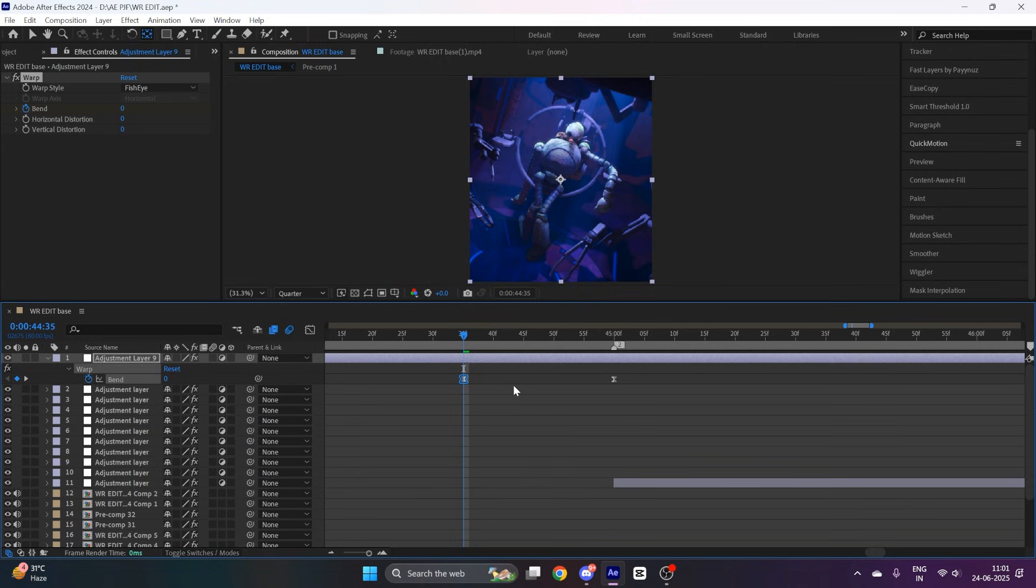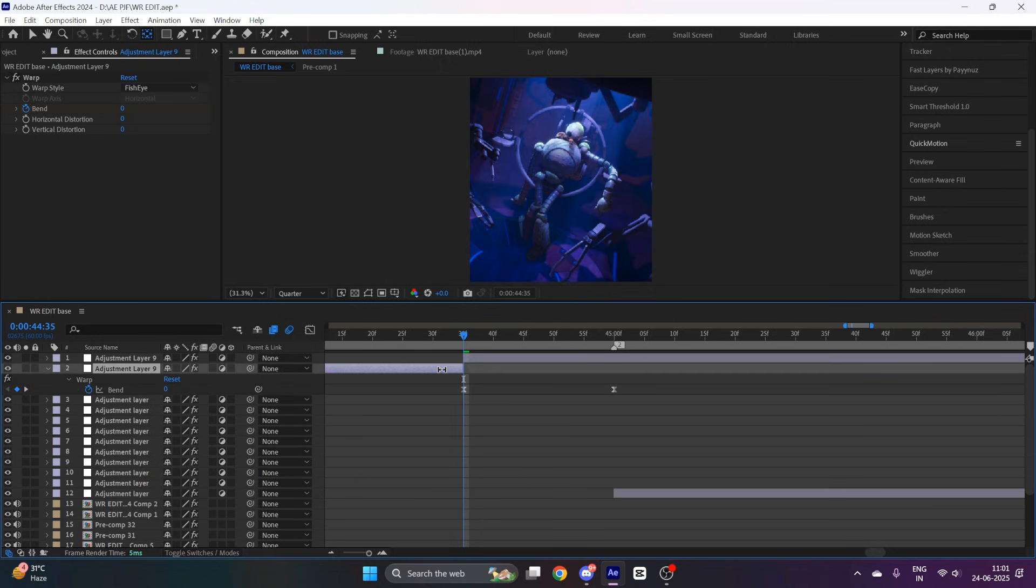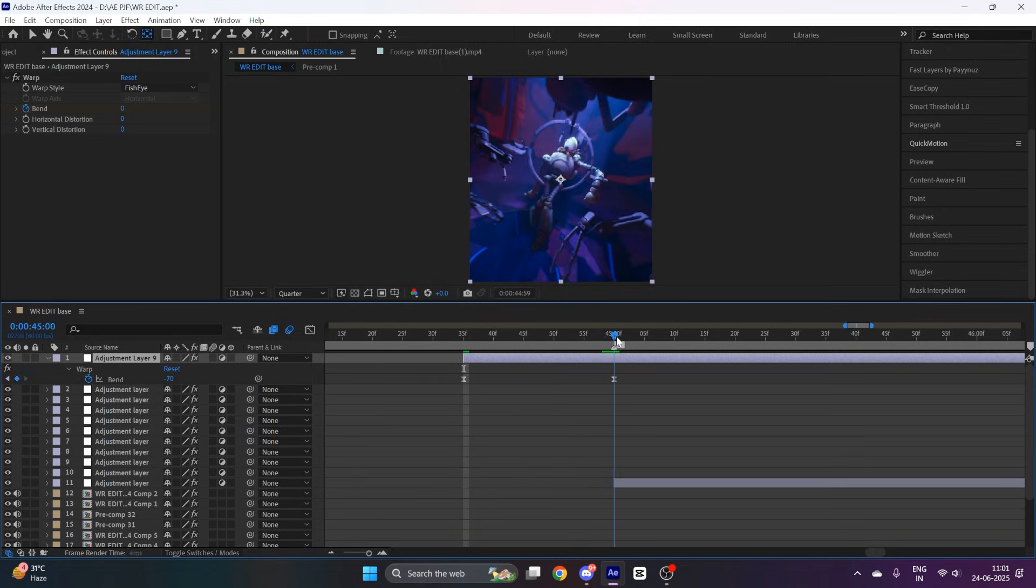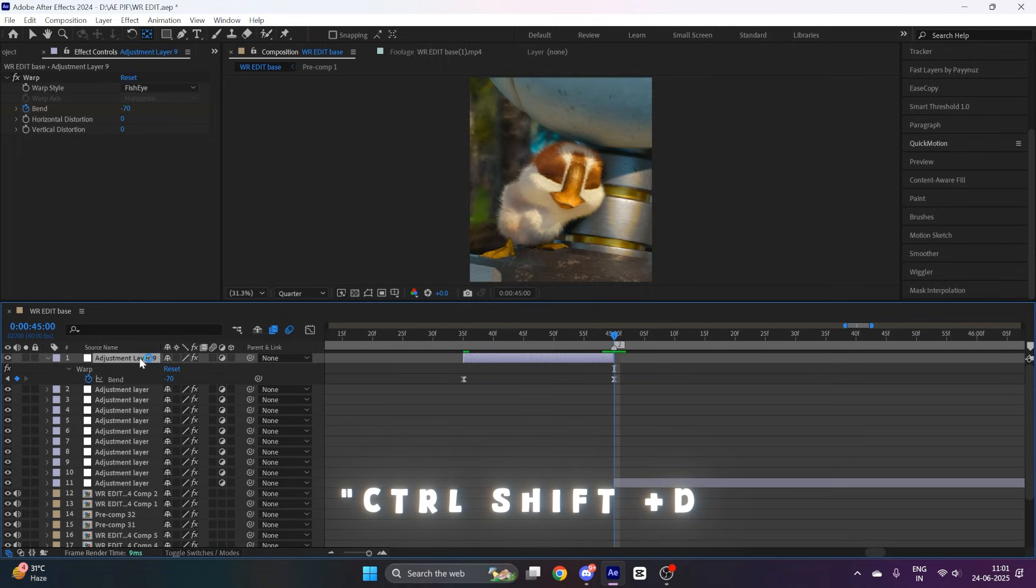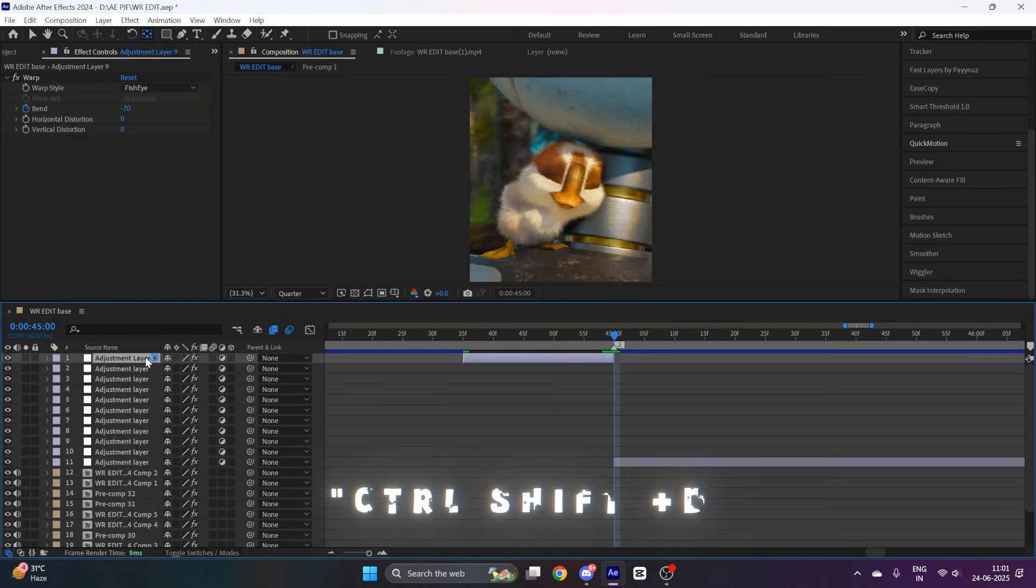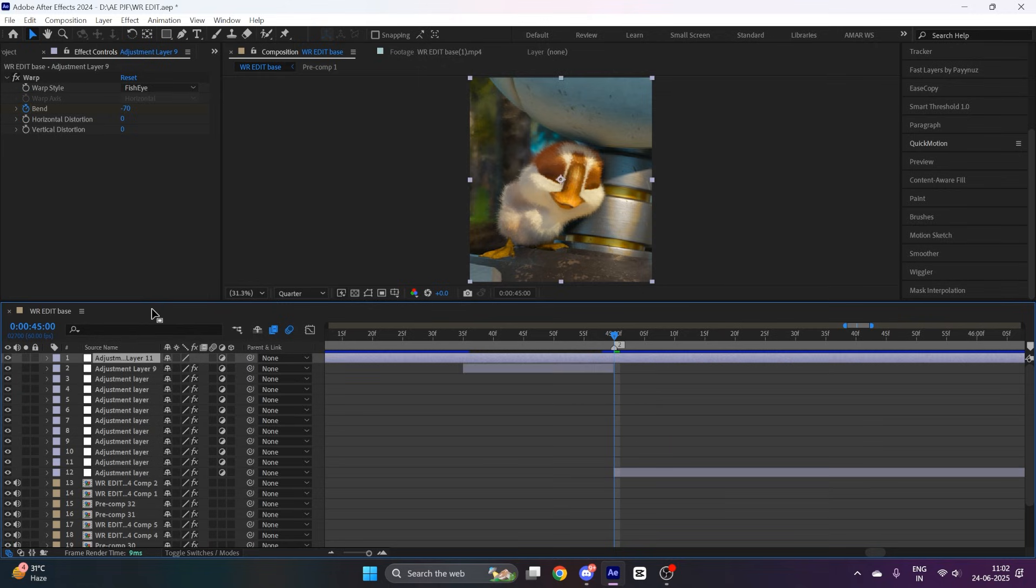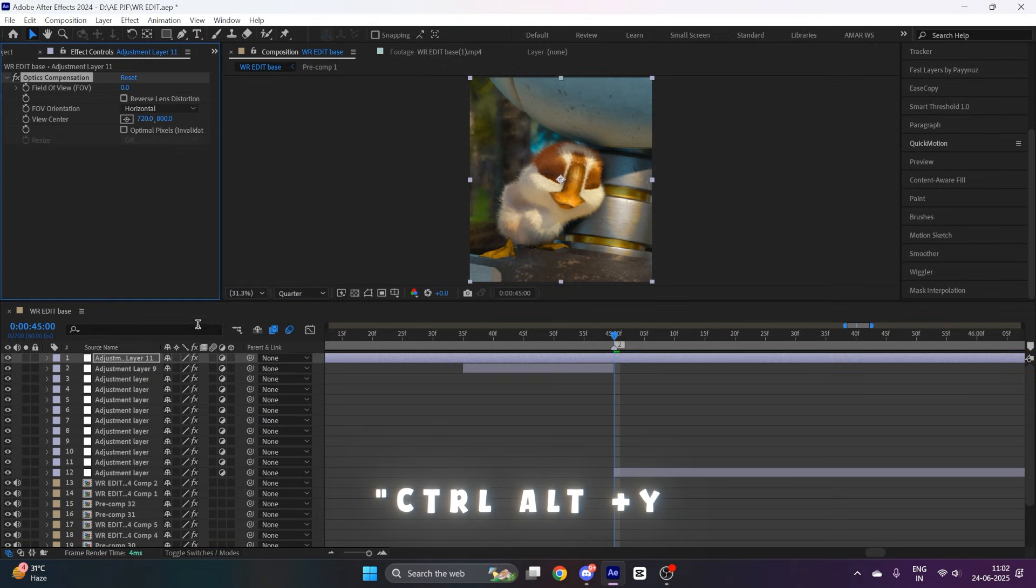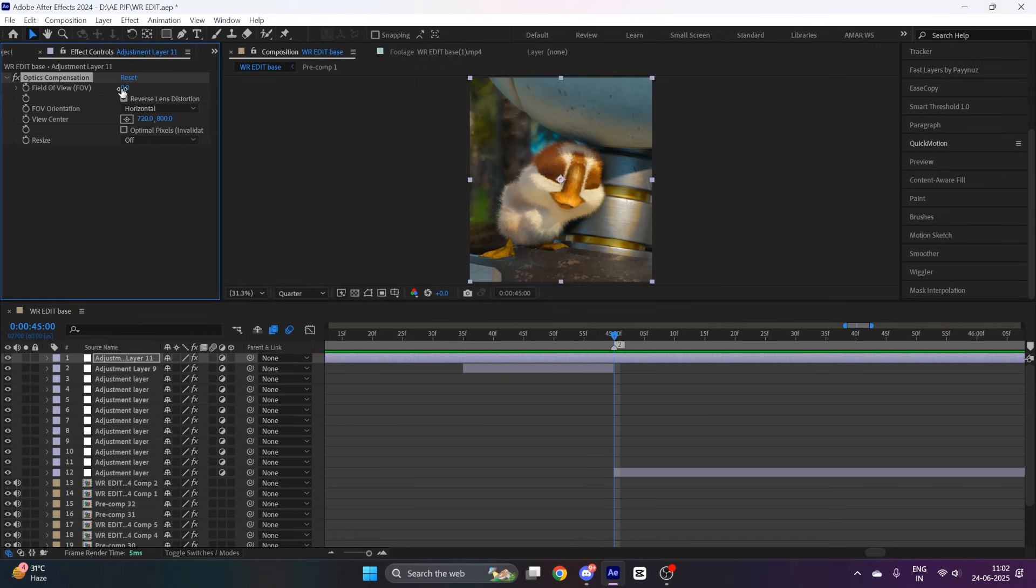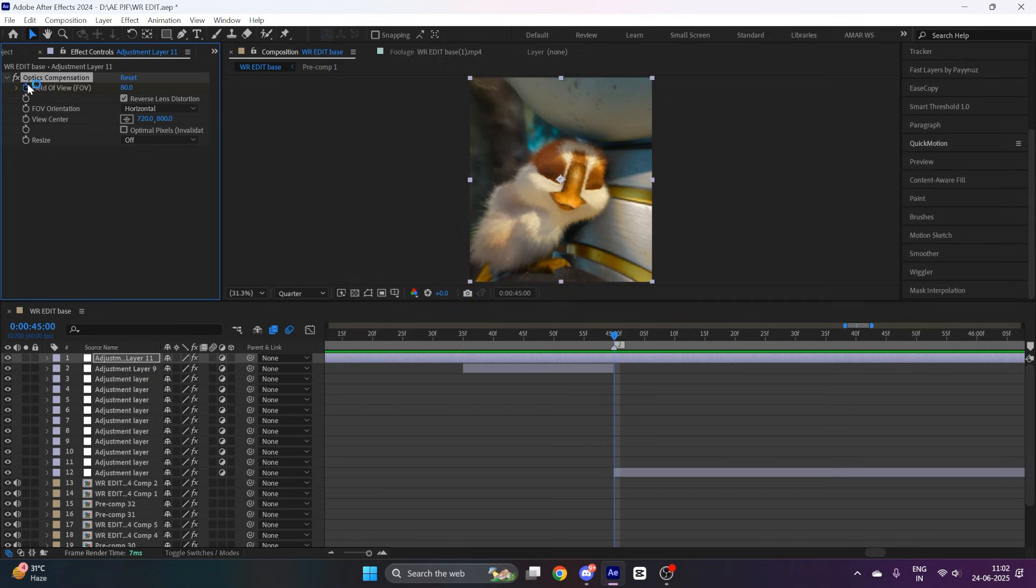After this, cut the extra part of adjustment layer by pressing Ctrl Shift D. Now create a new adjustment layer by pressing Ctrl Alt Y and apply the effect optic compensation and copy my settings. Put a keyframe of FOV of 80.